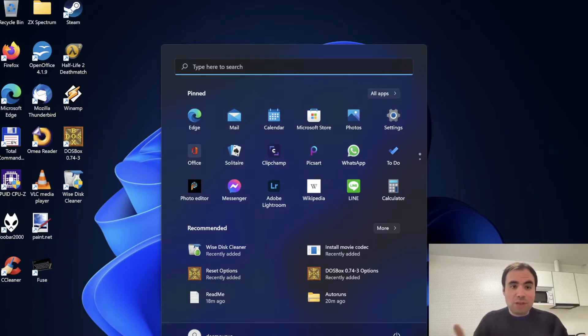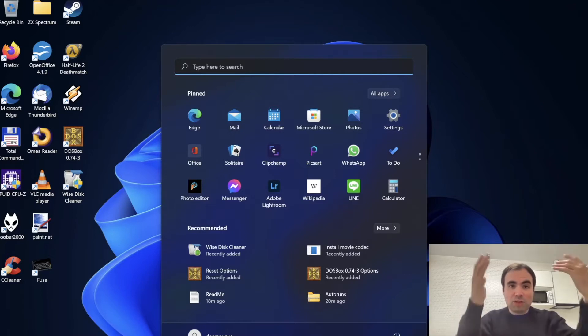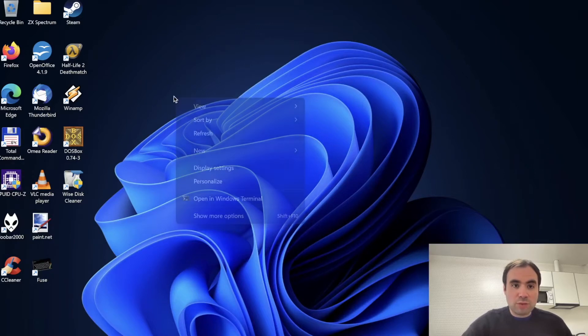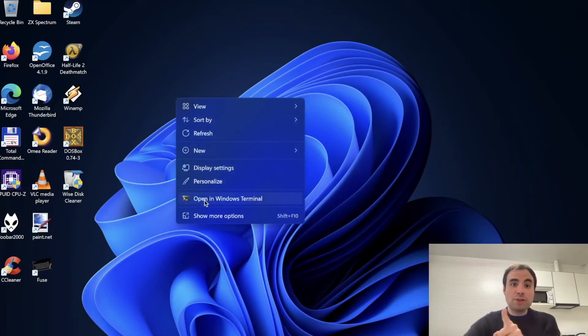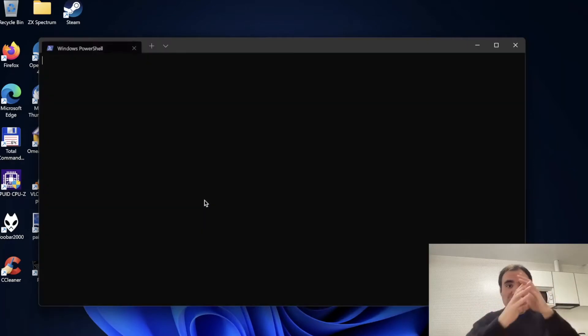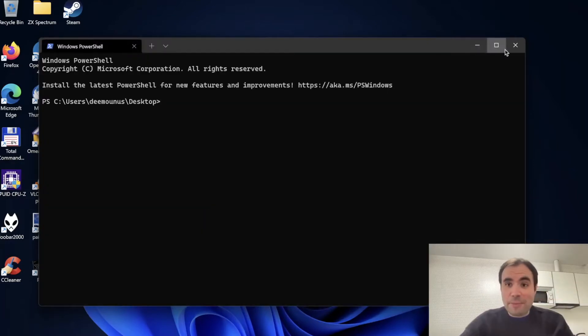Just basically a bunch of dialogues, bunch of pop-ups and guys, one more thing, one more thing is a very important one is that when you right click there's an option called open in Windows terminal. This is just I don't know this is just like amazing.